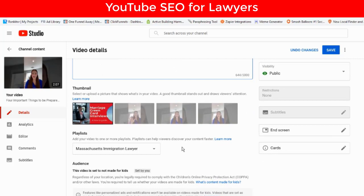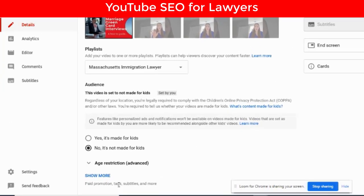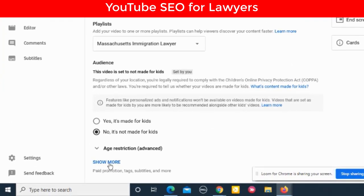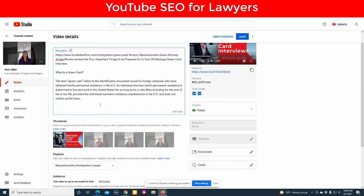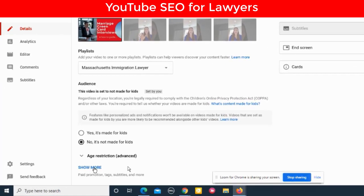So we've got the thumbnail — now playlist. If you have a relevant playlist, put this video in it. This is an immigration topic, so we put it inside the immigration playlist. Is it made for kids? Typically no — you're not going to be making videos for kids. You always want to click on 'show more' because now you've got to add tags. We're talking about tags right now, and in a minute we're going to talk about hashtags.